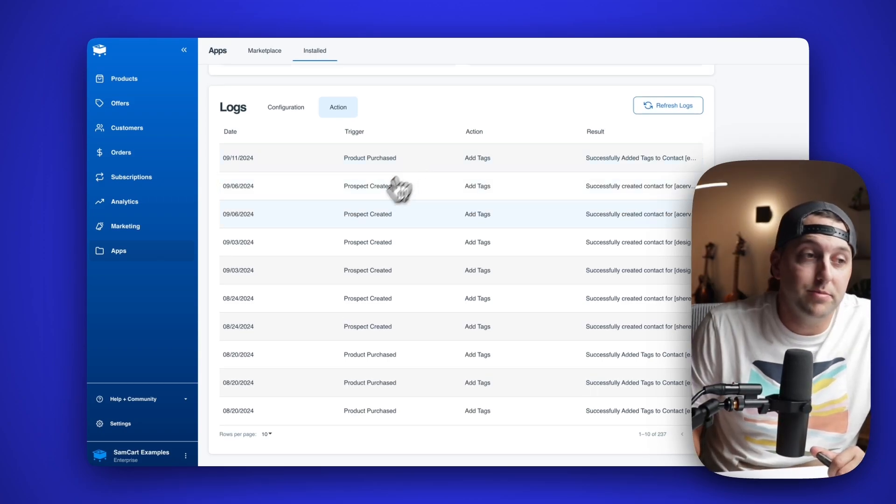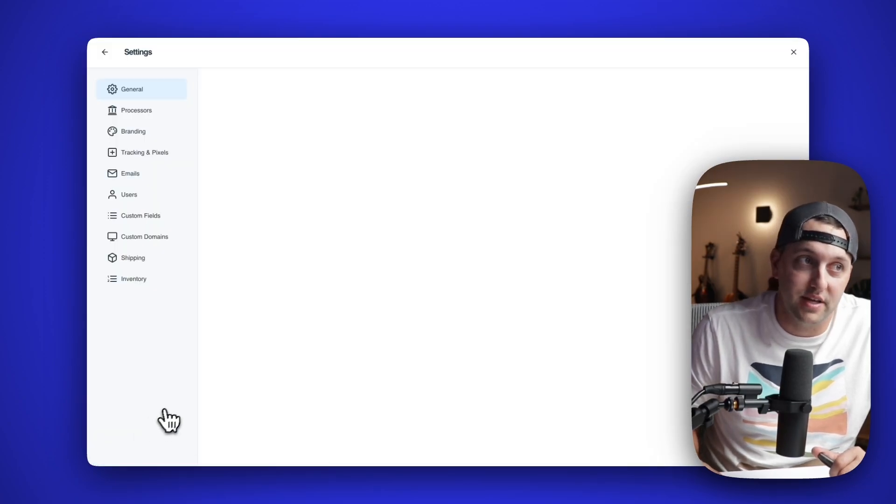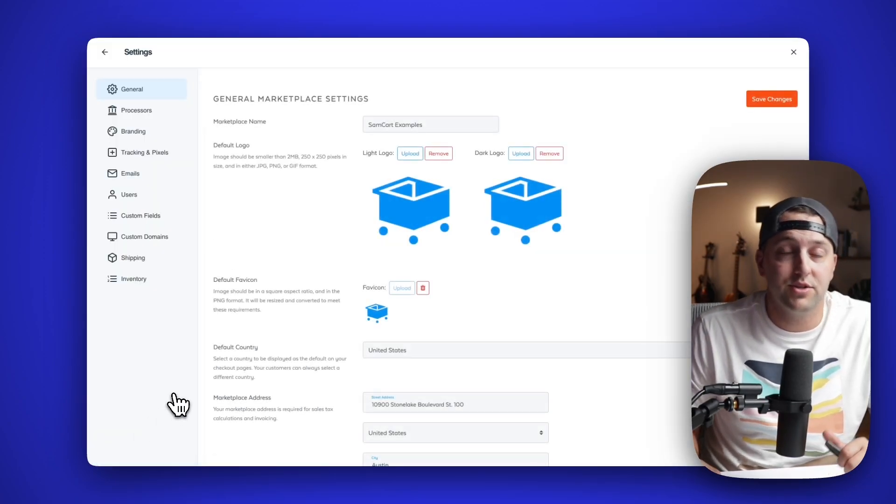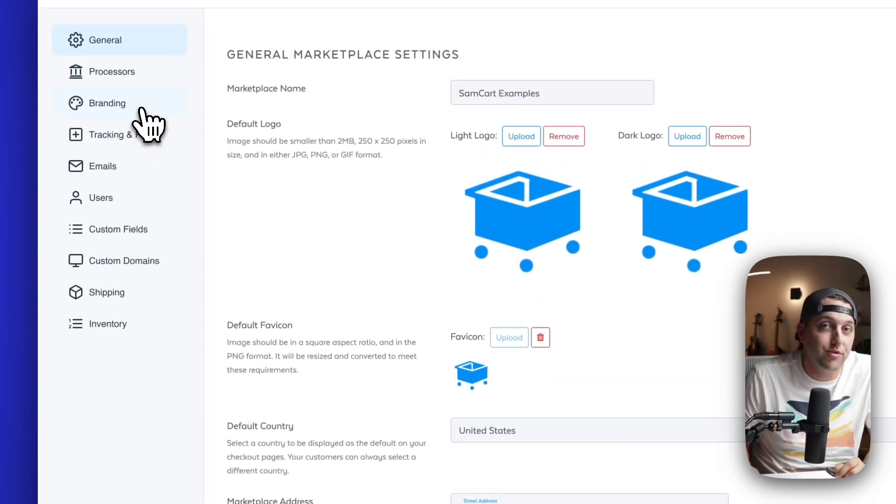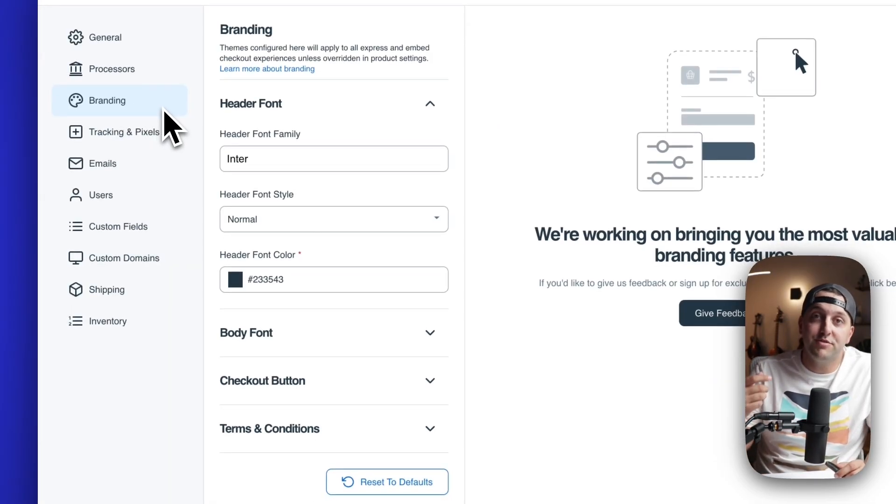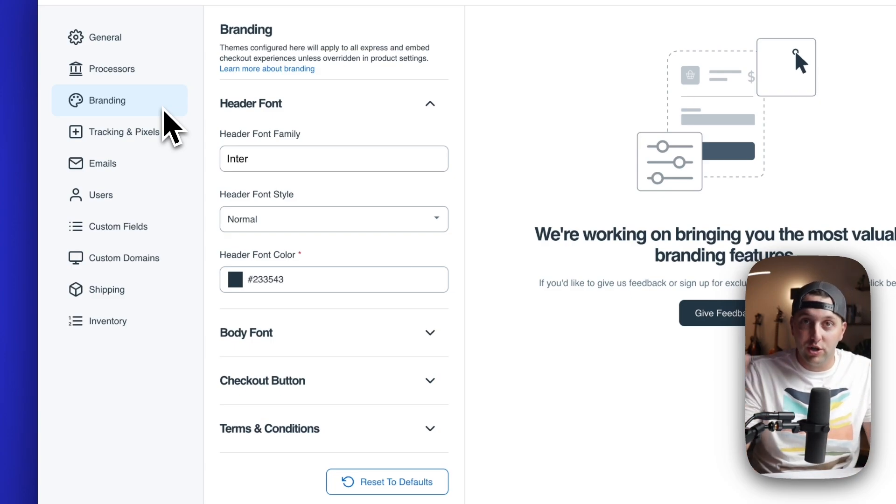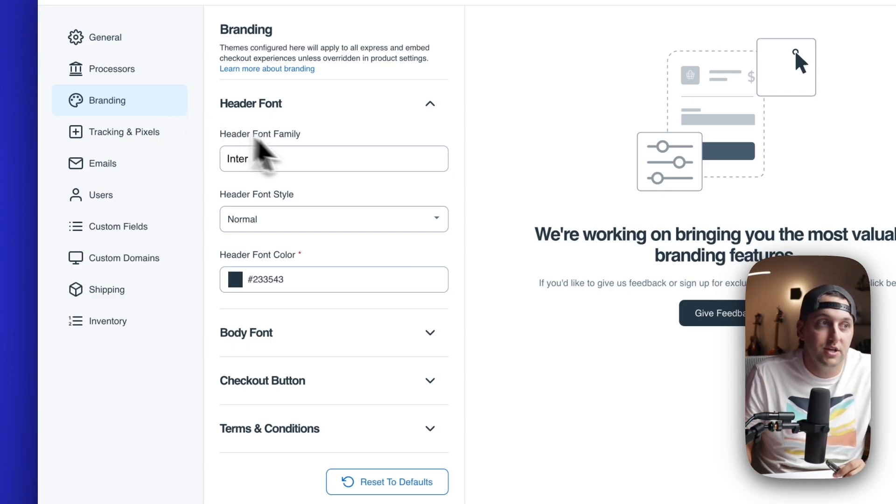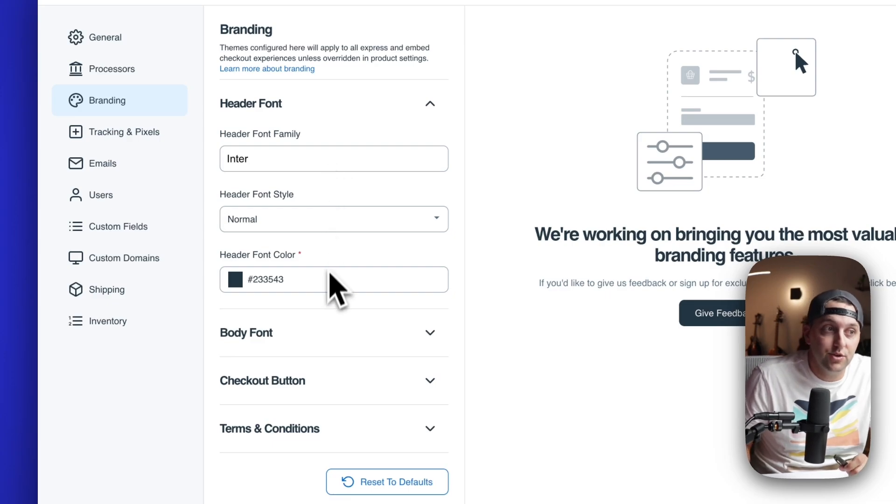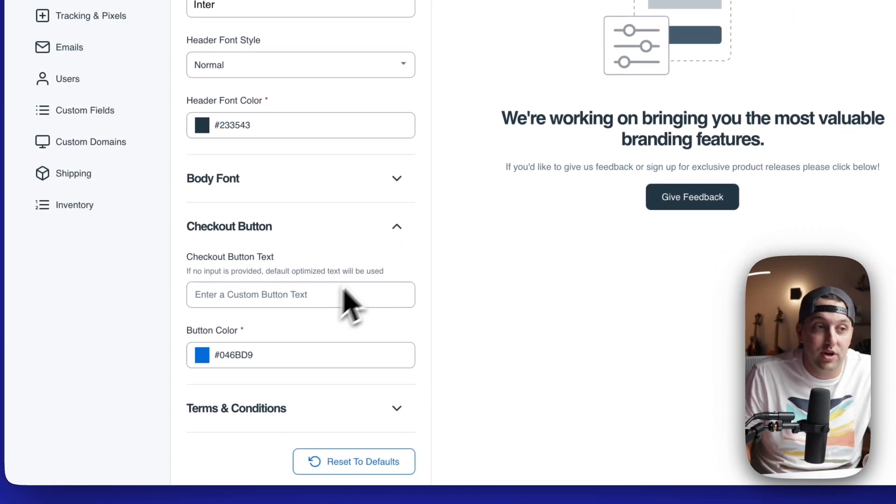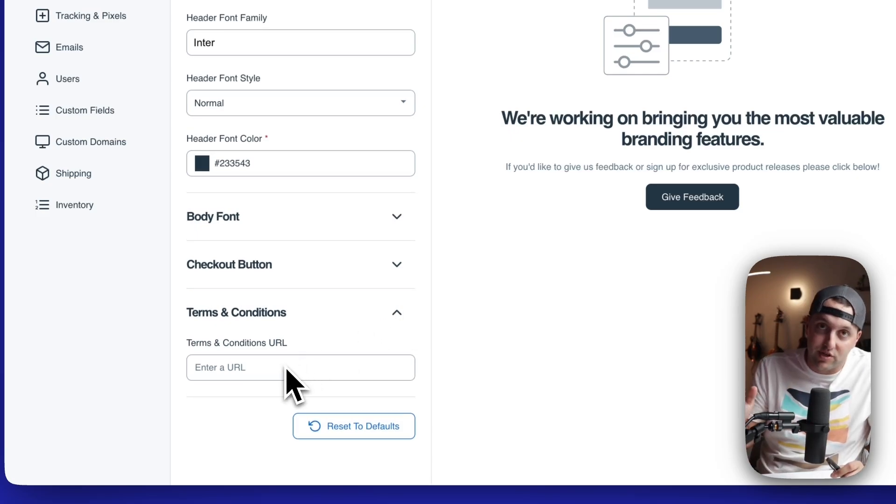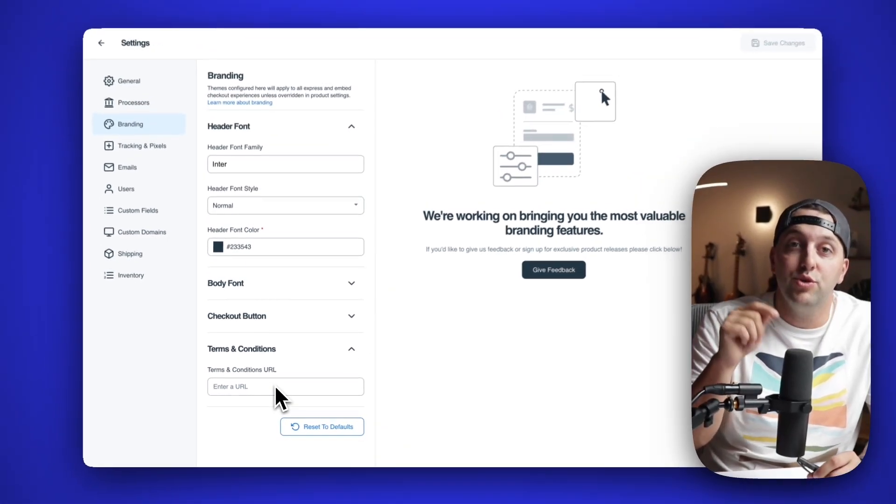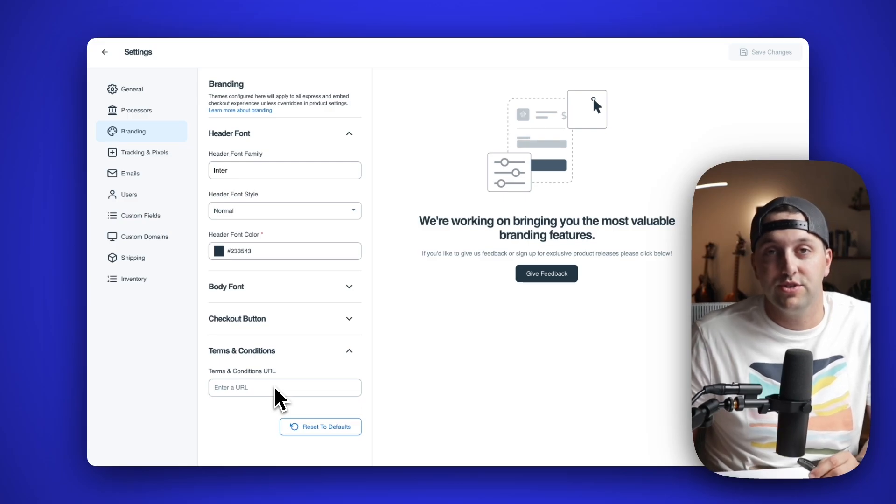And for items eight and nine, we are going to go to your marketplace settings. Your marketplace settings has a new layout in addition to some cool new features. Number eight is when you're going to come over and visit this branding tab. This branding tab gives you one place where you can edit all of your SamCart checkouts look and feel in the same place. So you can do things like change the font, change the font color, change the checkout button text or colors. You can add terms and conditions for all of your SamCart checkouts in one location.